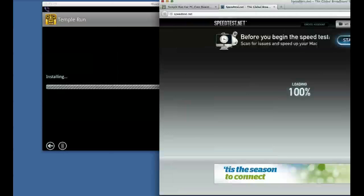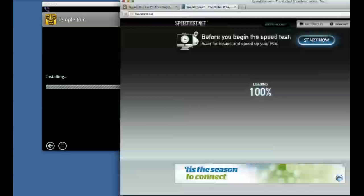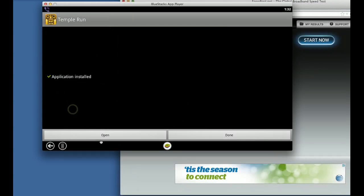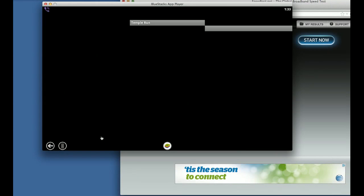That one is still installing. Installed. Now, are you ready? Let's open it. Lo and behold — Temple Run should load.